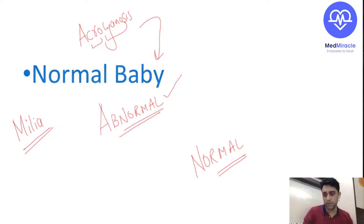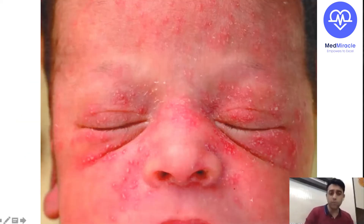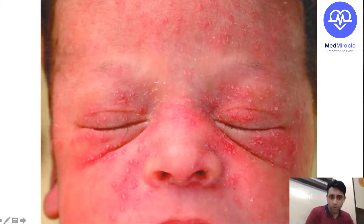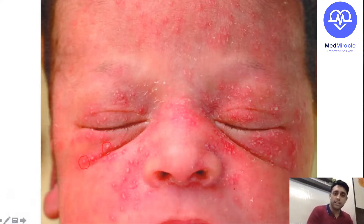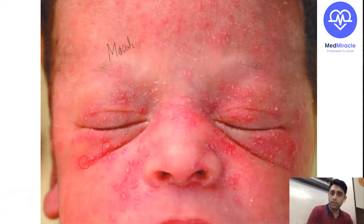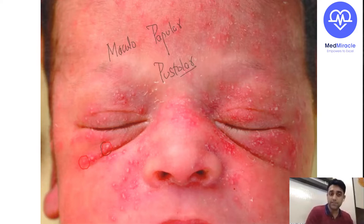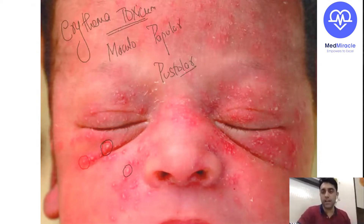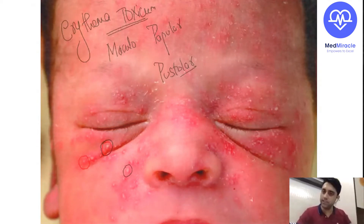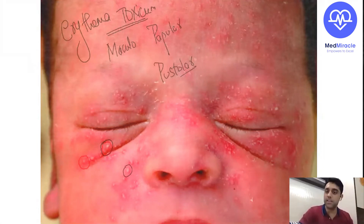These are maculopapular pustular rashes with an erythematous base — that is known as erythema toxicum. Today's session is about what images are important and how to approach image-based questions. Whatever daily cases you see in your ward — those are the first pictures and images you should target. This picture is nothing but erythema toxicum, a condition in a newborn which looks abnormal but is normal.